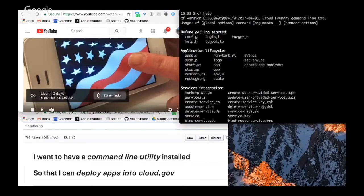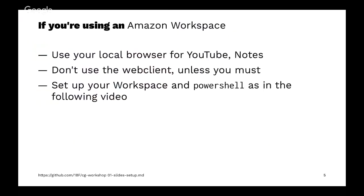Some of you are using Amazon WorkSpaces because you didn't have systems available to you that could run the Cloud Foundry tool. I've found that you should use your local Internet Explorer or Firefox to follow along in YouTube and to read the notes. If you can download the Amazon WorkSpaces client, great, but if you need to use the web client through Firefox or Chrome, it does work.